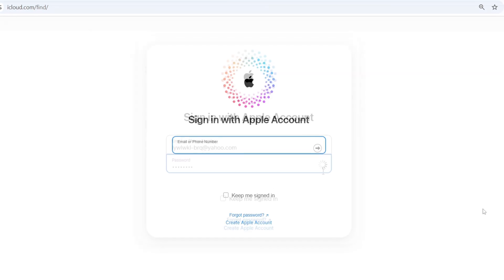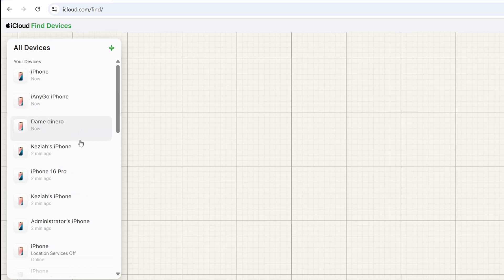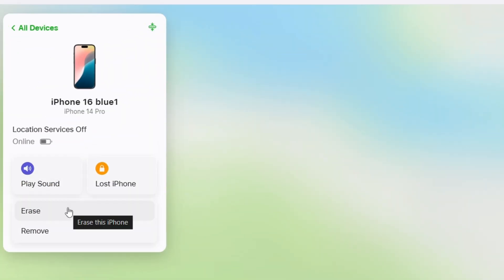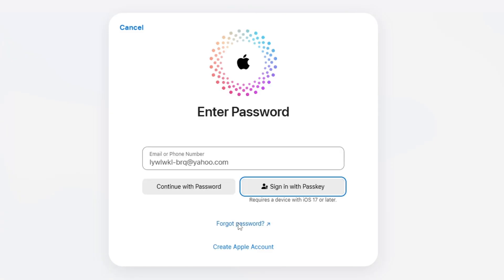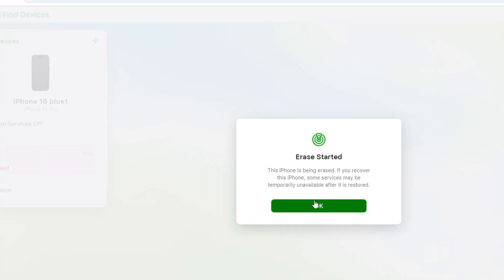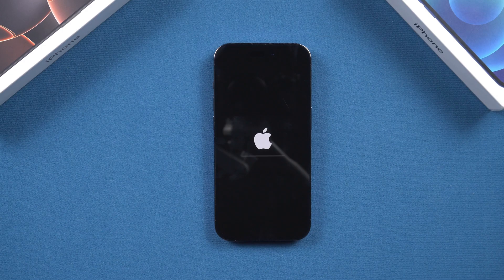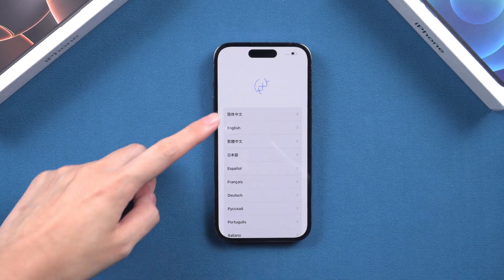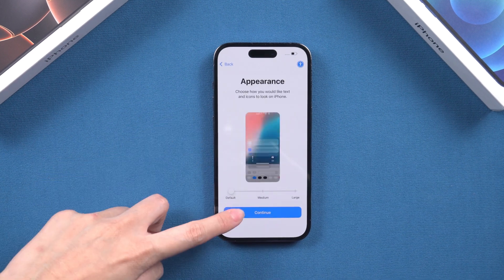Visit icloud.com/find in your browser and sign in with your Apple ID. On the left side of the device column, you'll see your forgotten password iPhone. Select it and you'll see the Erase This Device option. Using this option will remotely erase your iPhone, including the lock screen password. Once the process is complete, you can set your iPhone up as a new device or restore data via iCloud.